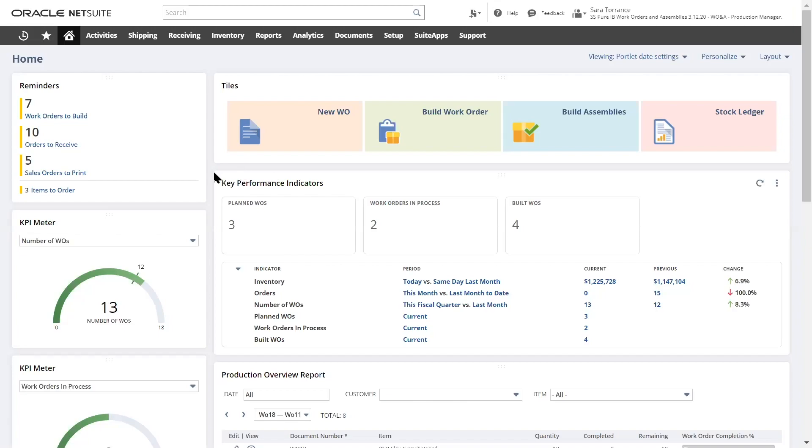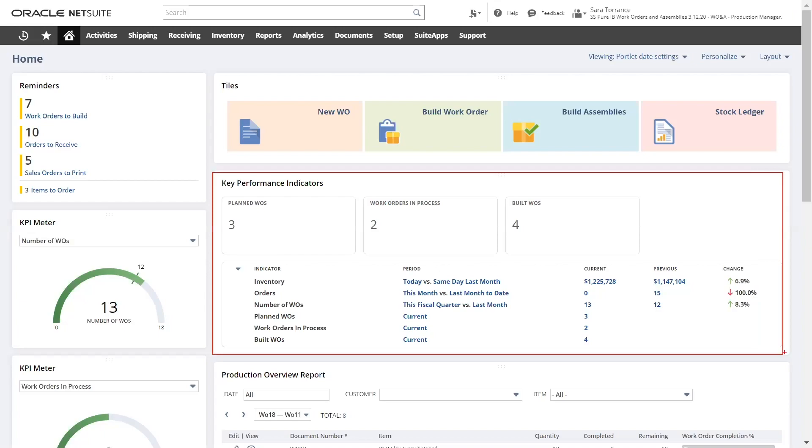As a production manager, I need to have visibility into what is happening on the shop floor. I can set up KPIs to provide immediate feedback into what has been done and what is coming up, giving me a firm grasp on my manufacturing operations.